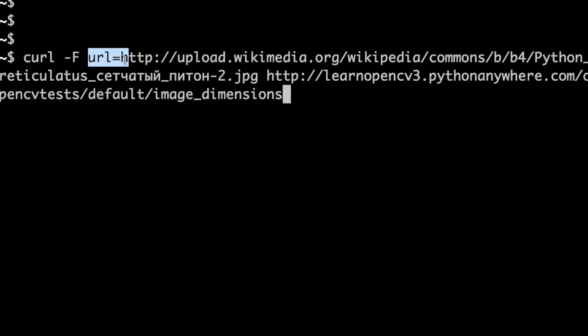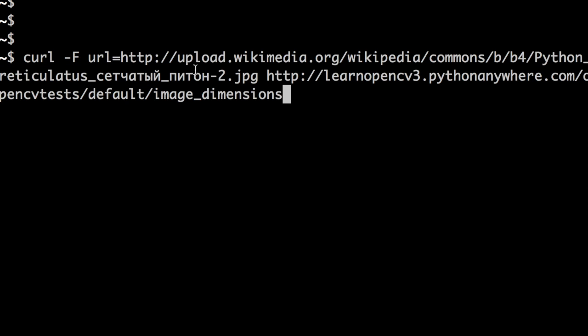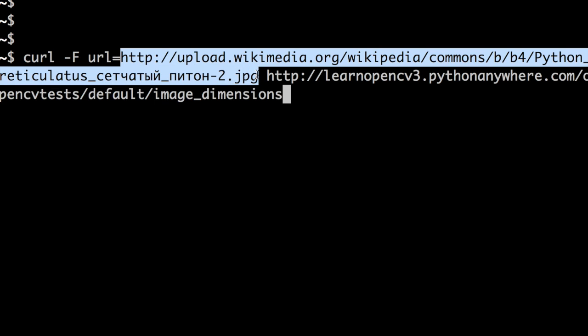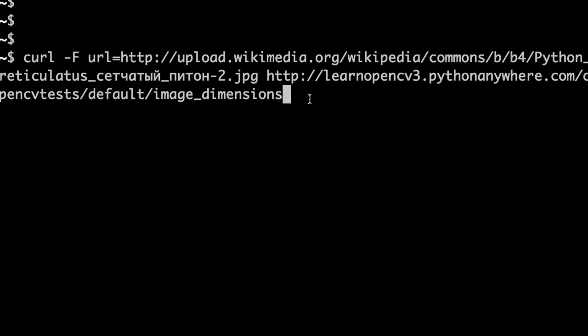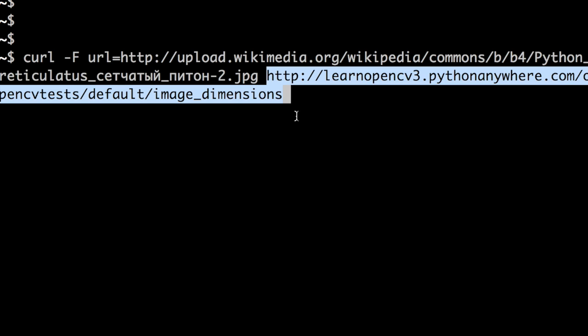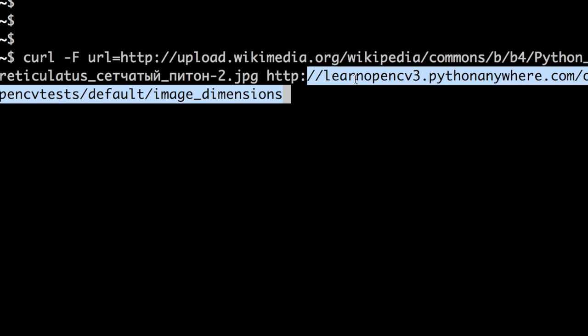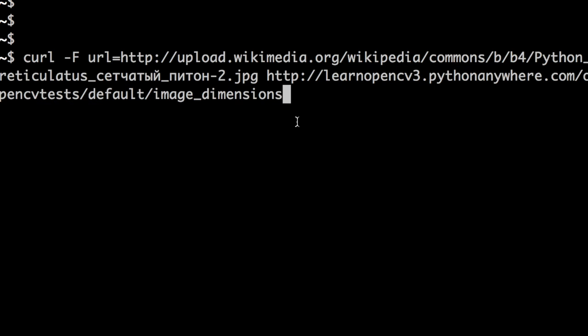So this is the URL we are going to pass to our web service. So the URL is something I grabbed from Wikipedia. And the web service is located at this location. You can see the name match. So we created a user name, LearnOpenCV3. And then we created an application called OpenCV tests. And inside default, we have image dimensions. That's the name of our function.